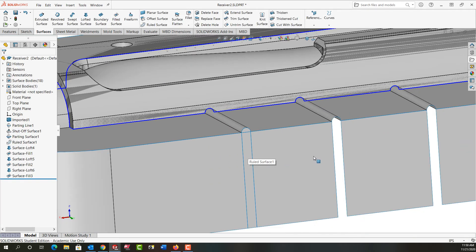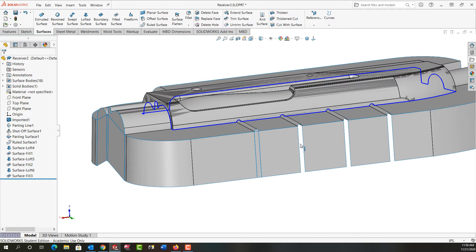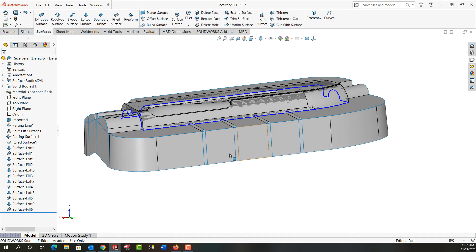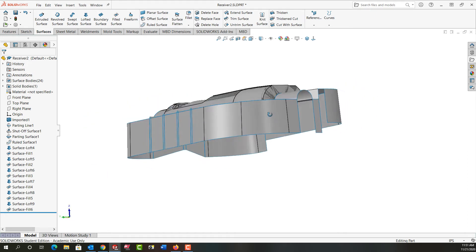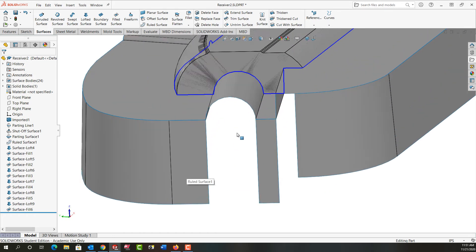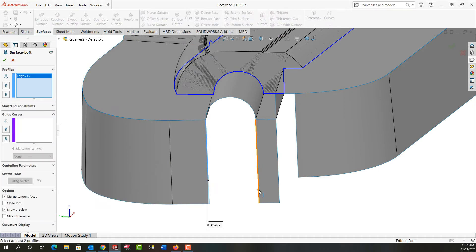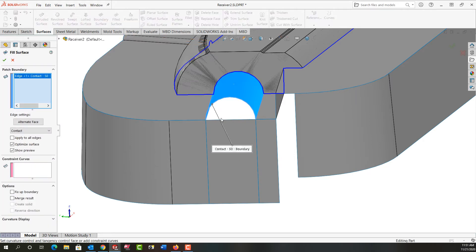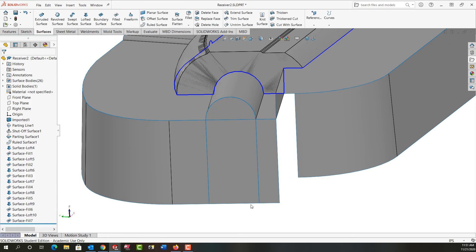I'm going to continue making lofted and filled surfaces using that technique. Now that I've created these four lofted and four filled surfaces, I'll continue to rotate around. I'm going to zoom in here and create another lofted surface, right-click to accept it, click in white space, then create a filled surface here and here, and right-click to accept it.